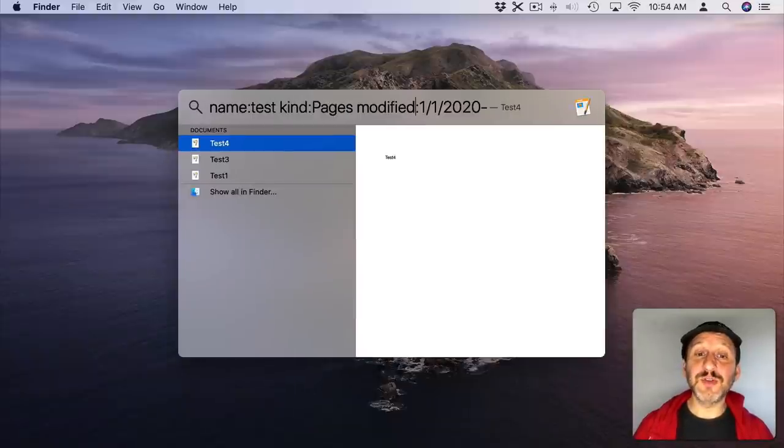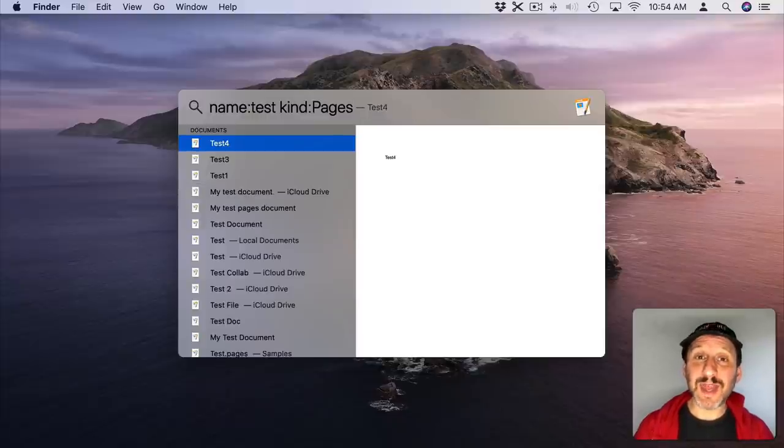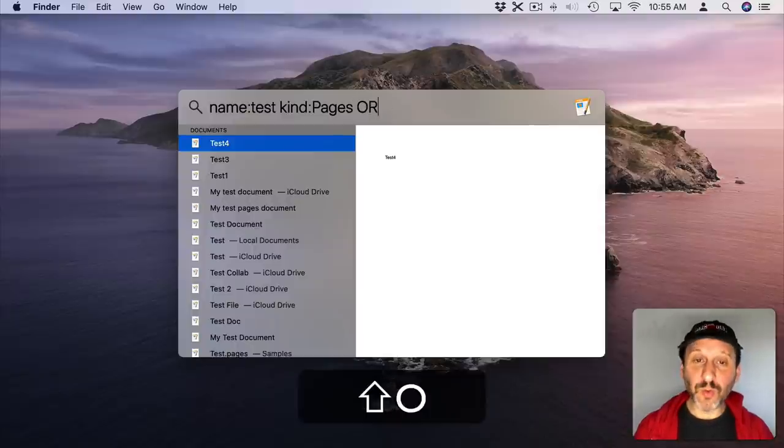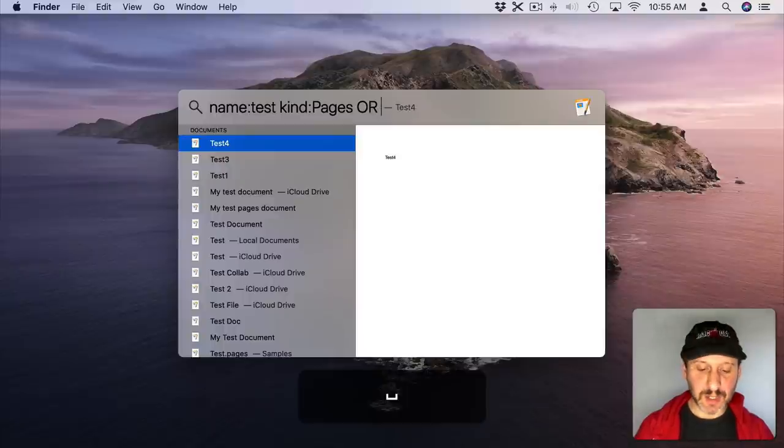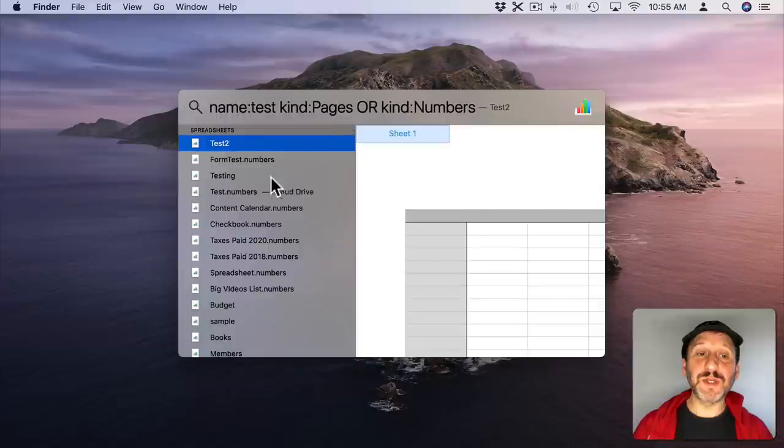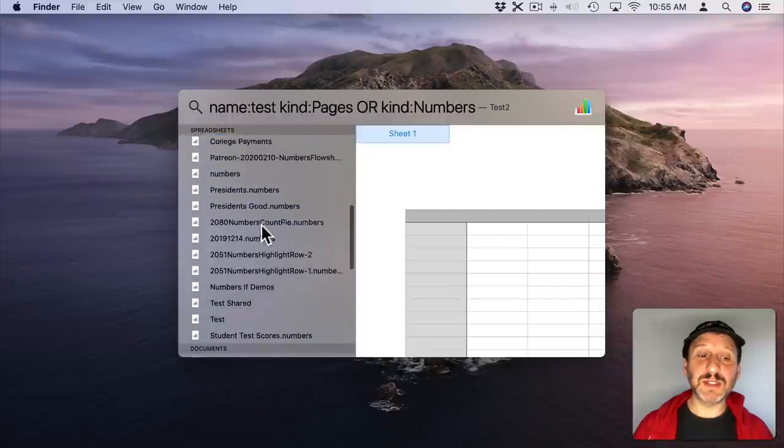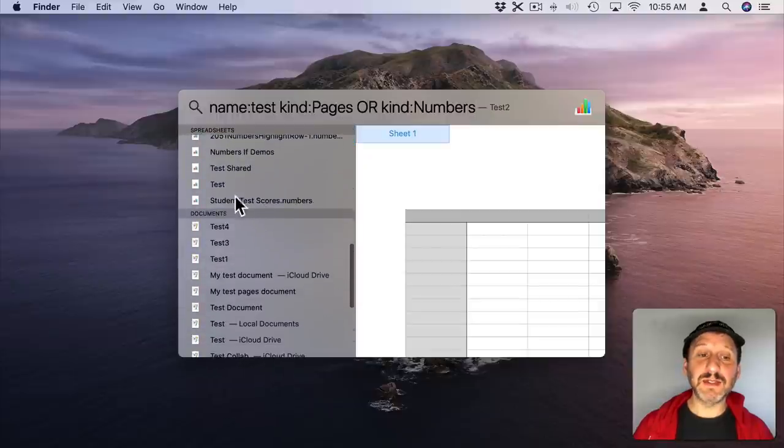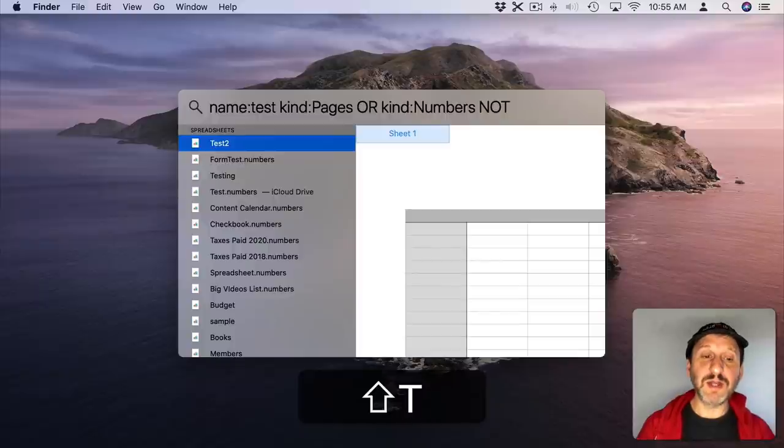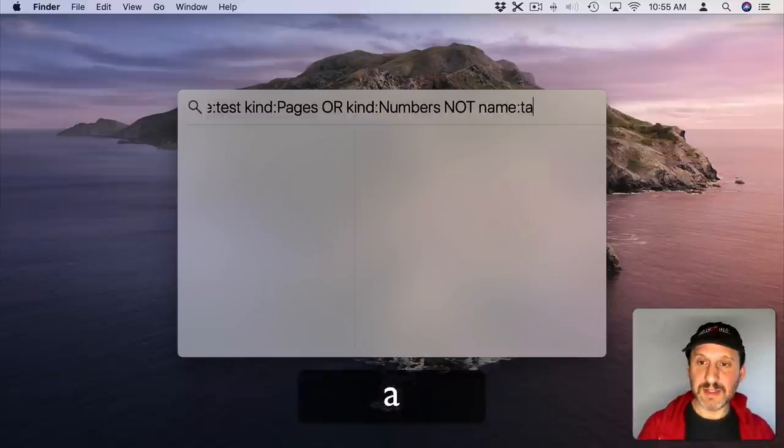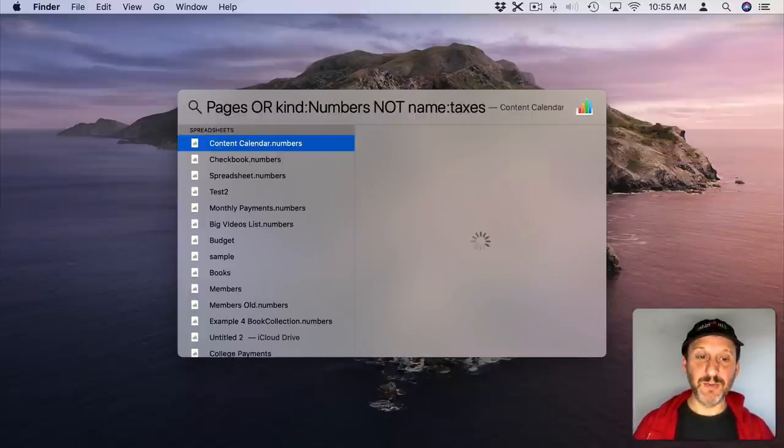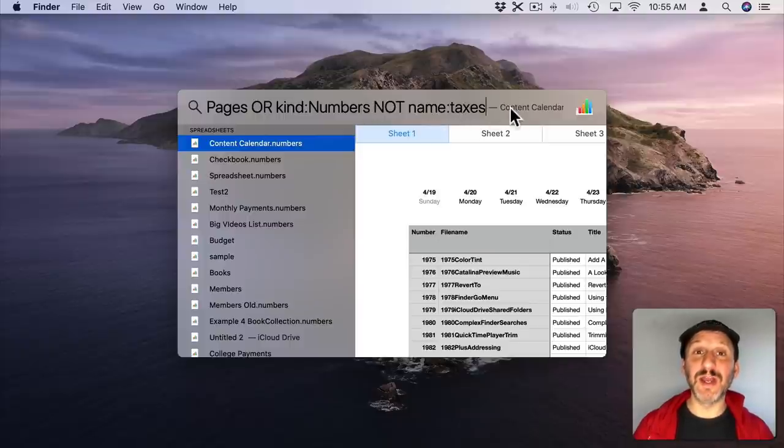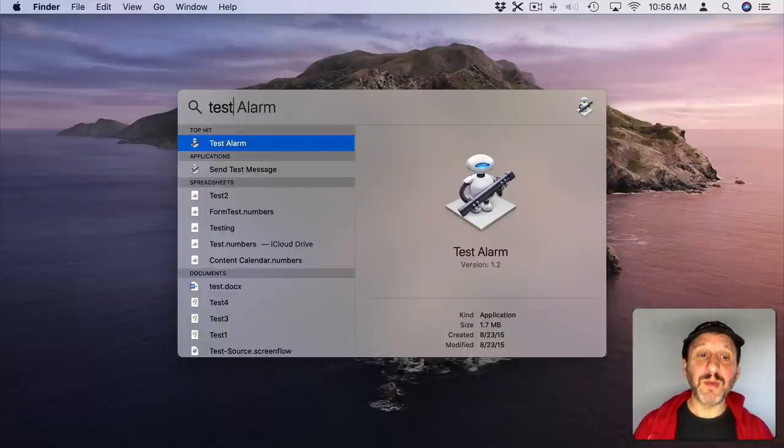You could also use Modified as well. You could also modify using AND, OR, or NOT. The key is you need to use capital letters. So here I have Name Includes Test, Kind is Pages, OR, and notice the capital letters, Kind is Numbers. Now I'm going to get results that are spreadsheets and pages documents. If I were to then use NOT and then Name and Taxes you could see it would exclude those files with that in the name.